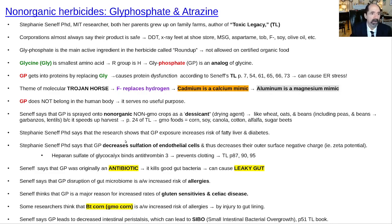Non-organic herbicide glyphosate — we'll talk about it further in another lecture because it's too much to cover in just one lecture.